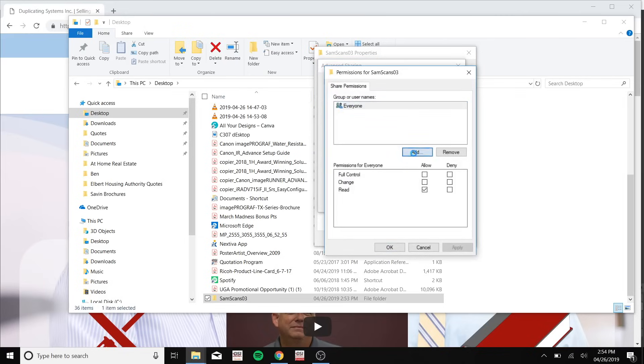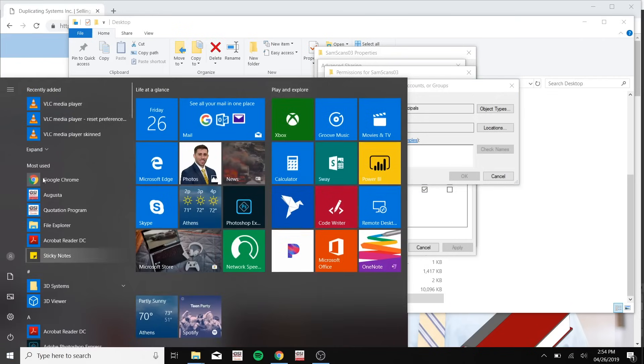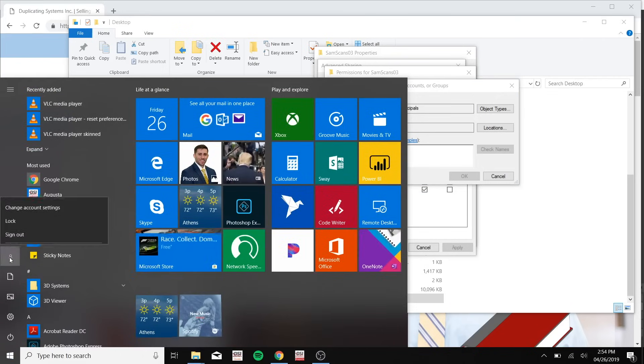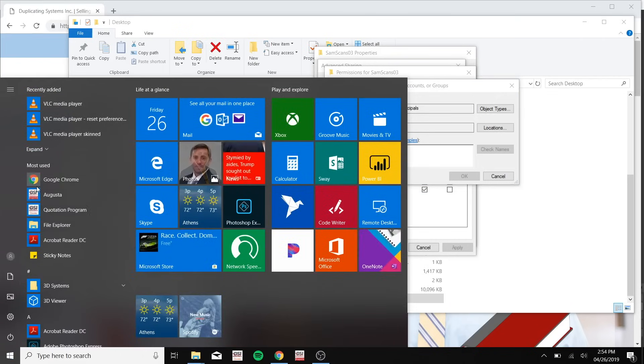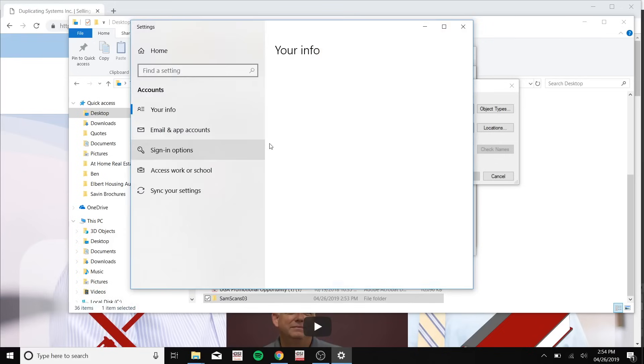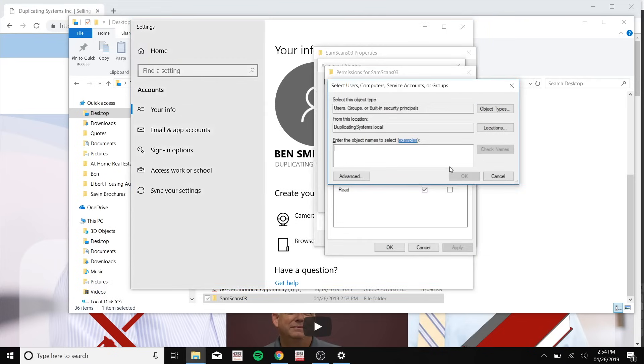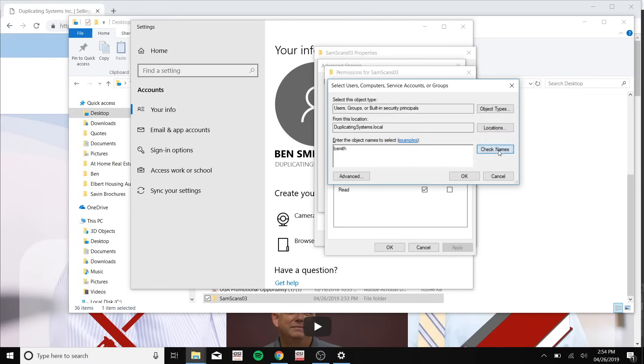Click add. Now here you can type in the name of the user, and to find the name of the user you can go to the Windows button at the bottom of your desktop. Click the person icon, click change account settings and this should be the name of your user. Now click check names just to make sure this is the right username. Click OK.